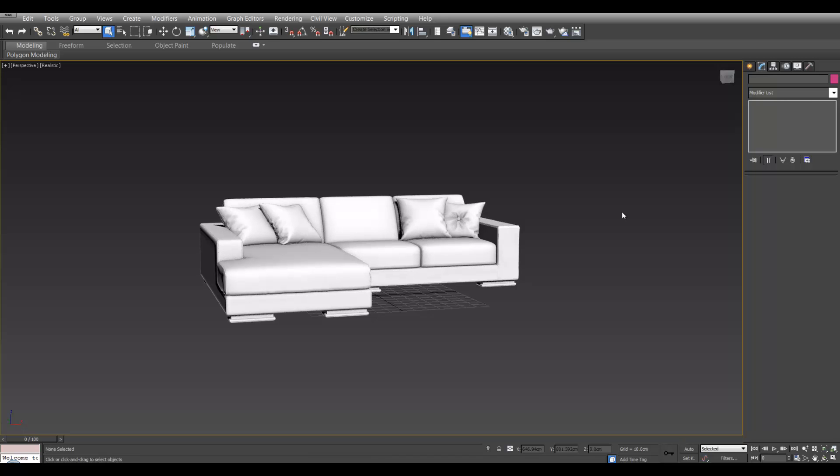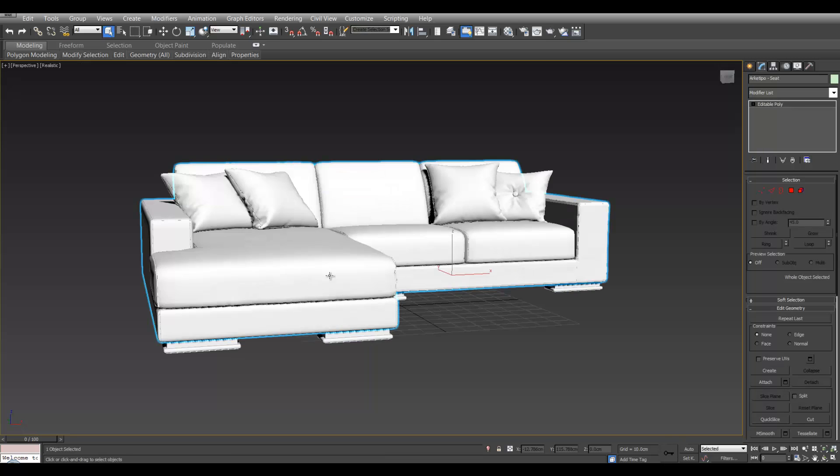Hey, so today we're going to talk about UV mapping. UV mapping is how we project textures onto objects. We're going to use a sofa today.